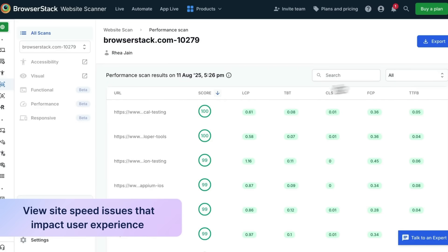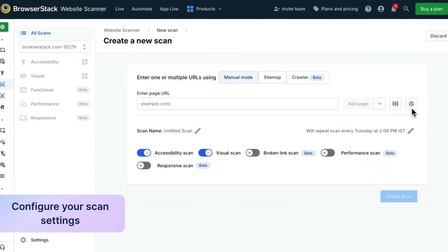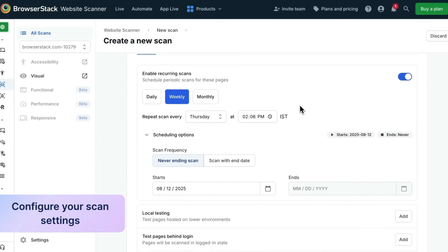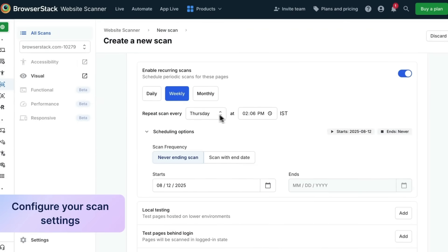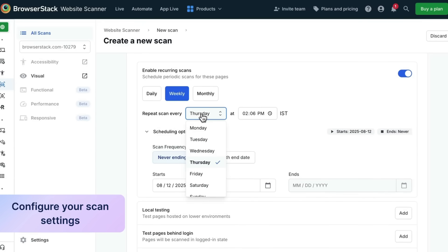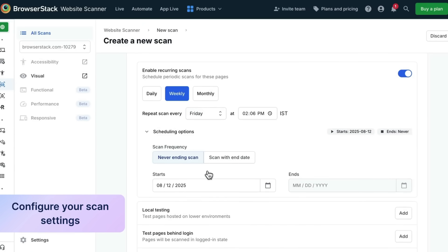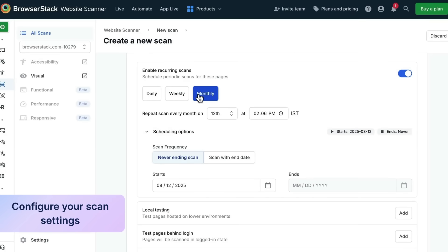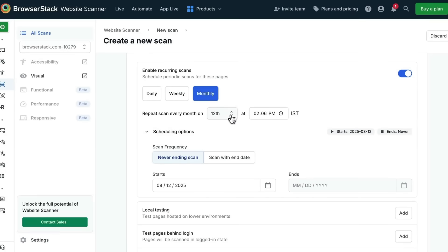Luckily, you don't have to manually rerun these checks every time you're ready to deploy. You can schedule recurring scans or even integrate the website scanner into your CI/CD pipelines to automatically catch regressions before they go live. Scans can be set daily, weekly, or monthly depending on your release cadence.